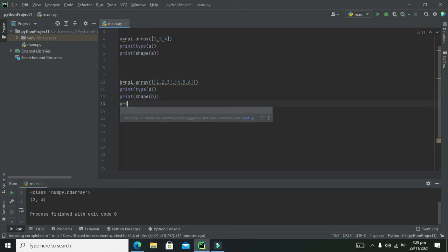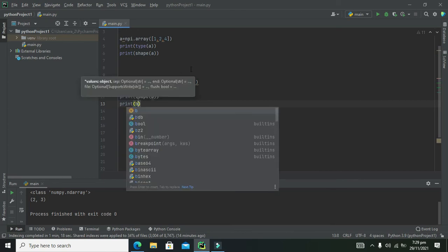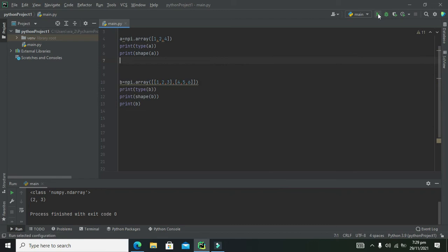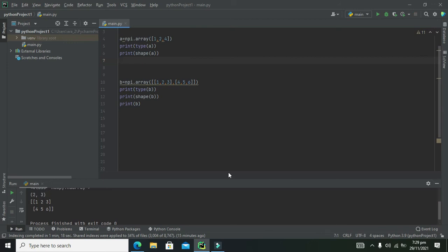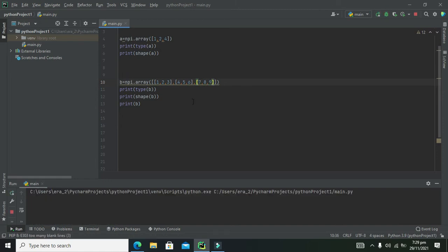If we print b directly, we get: [[1, 2, 3], [4, 5, 6]] — the first row and the second row. Now we add a third row: [7, 8, 9].